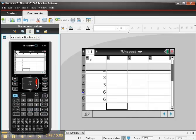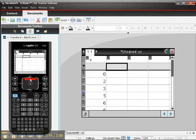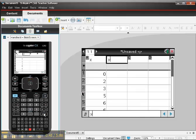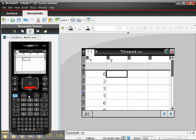Then I'm going to toggle over to the next column and name it my y values, and then I'll scroll down and put in some values like 5.5,